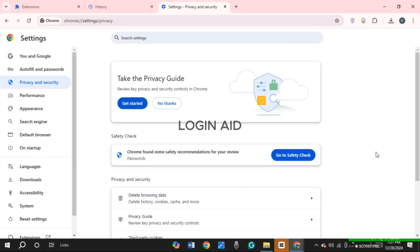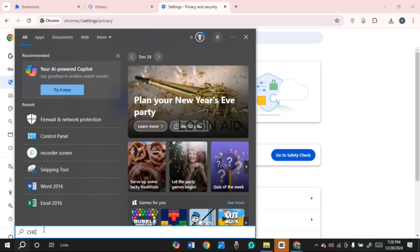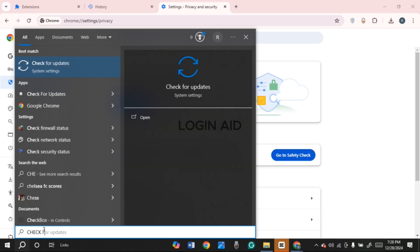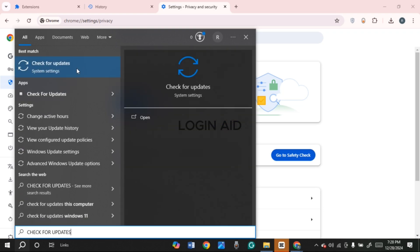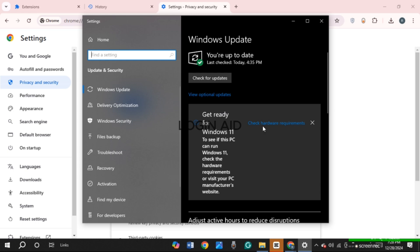If your problem is still not fixed, there are other things you can do. Click on the search icon at the bottom and type in 'Check for Updates.' You'll find the option for Check for Updates — click on the Open option. A Windows settings window will open. Find and click on 'Check for Updates' and update all activities that are not yet updated.